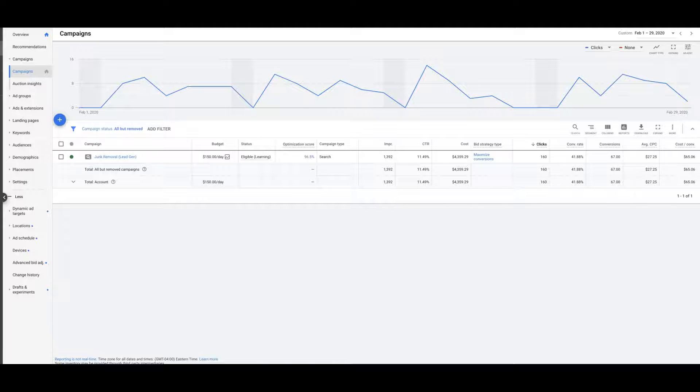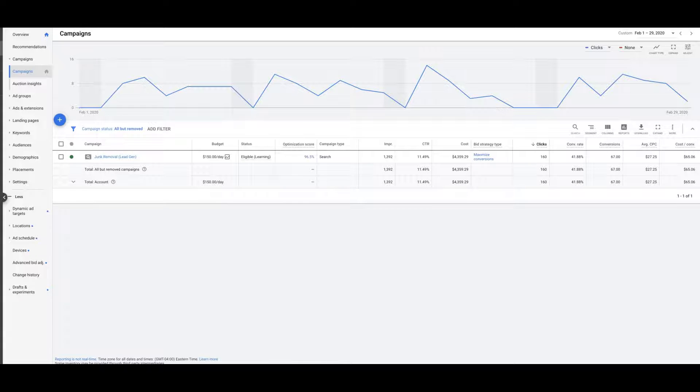So we're going to go back to February 1st through February 29th, and you can see here some quick stats. Spending about $150 a day, he got 1,300 impressions at 11.4% click-through rate. He spent in February about $4,300, got 160 clicks.